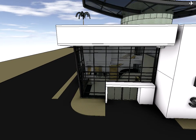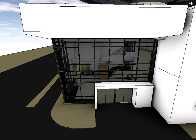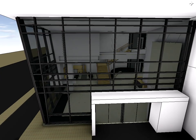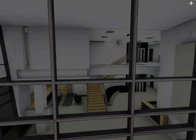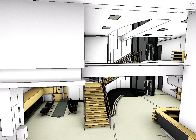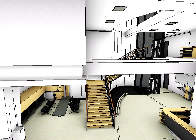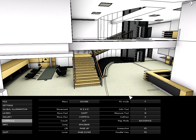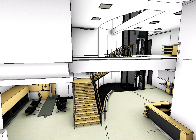When using the fly mode, the collision detection function will be automatically turned off so you can freely fly through walls, slabs, columns and all other structural elements.